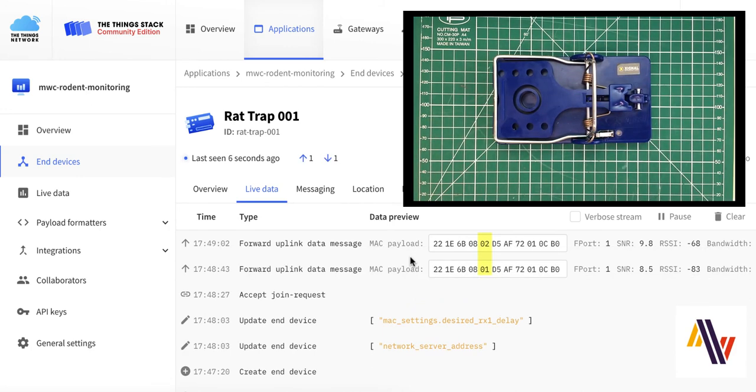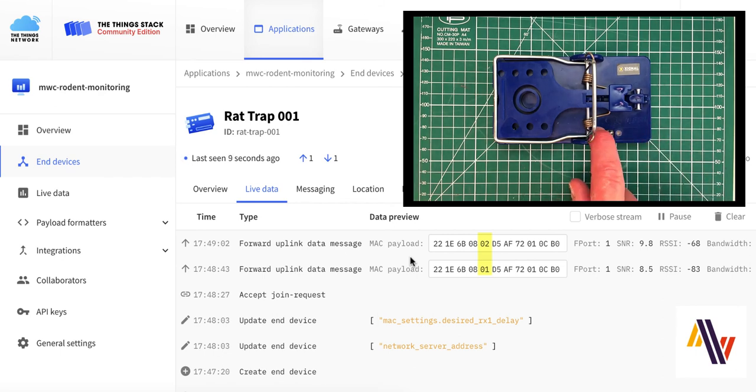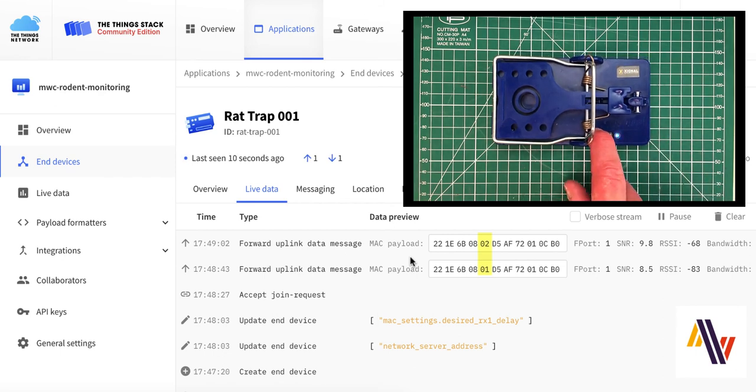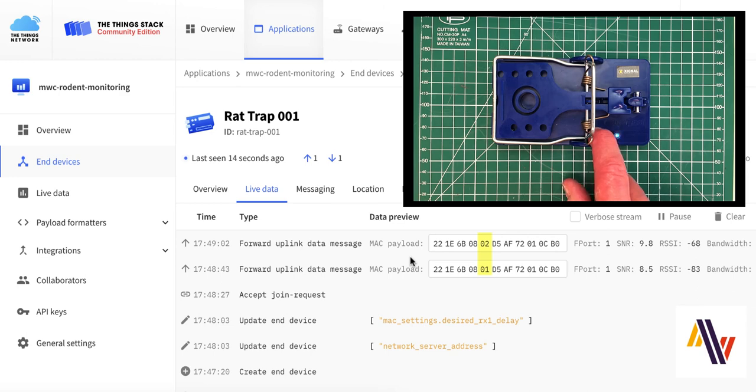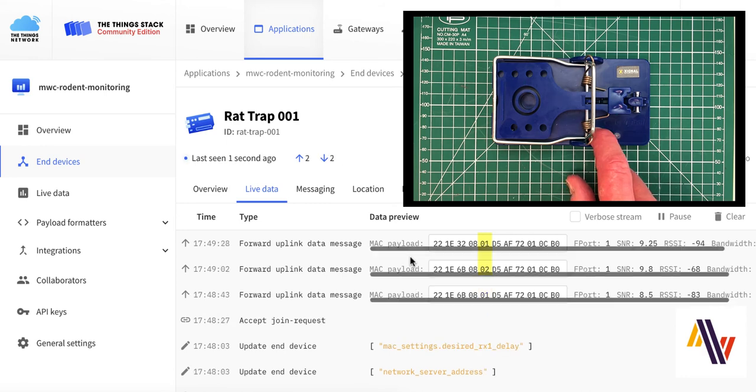It is possible to test the trap without setting the bar by pressing the button here on the right-hand side. Press down, and keep it pressed down. This will indicate that the trap has been set, and the status again will change to 01.